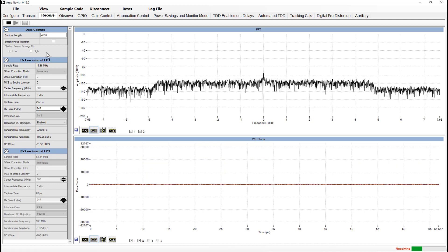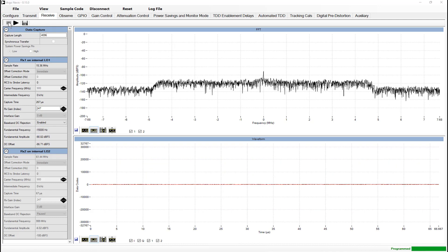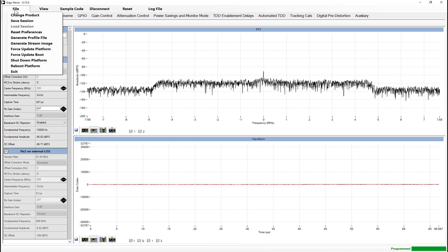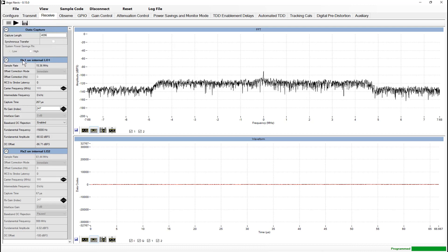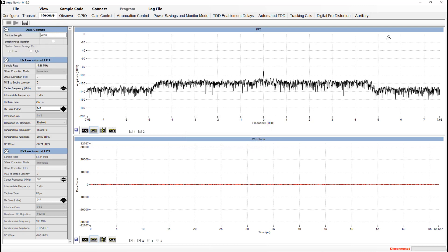Now I will disable my signal generator and press the stop button. At this point we've successfully downloaded, installed and verified the operation of the TES package. We can now shut down the platform and exit TES.